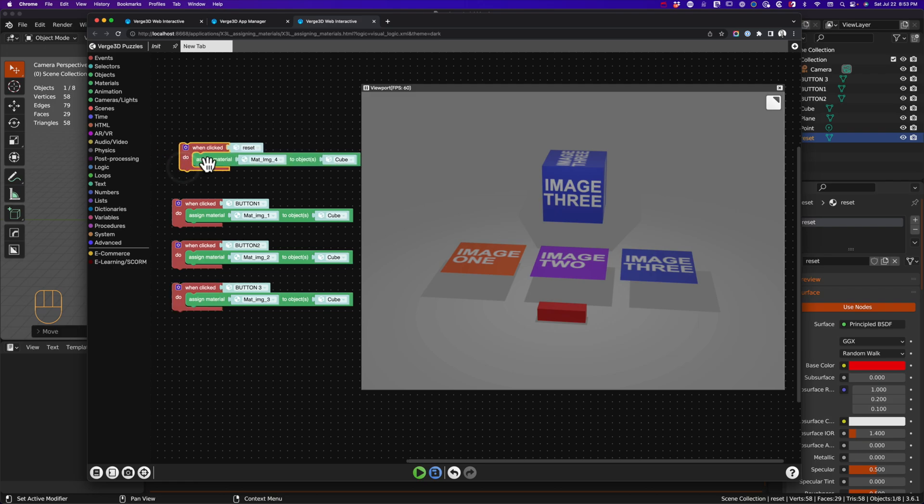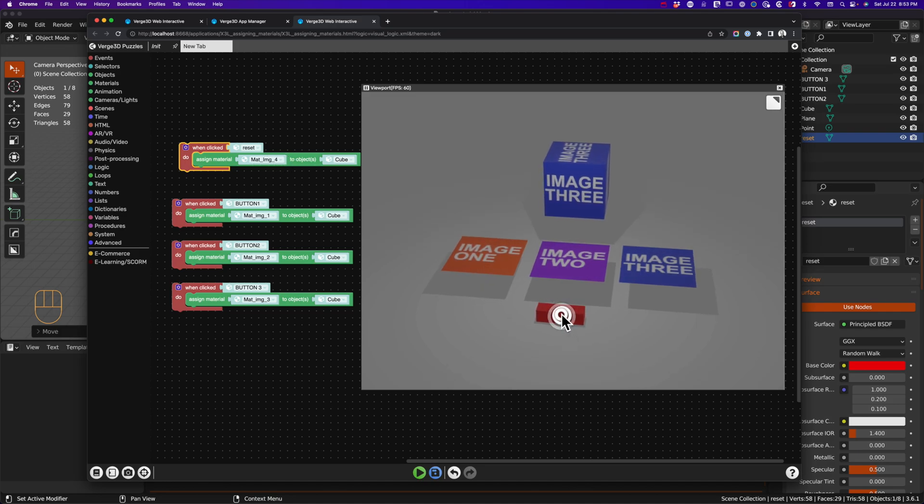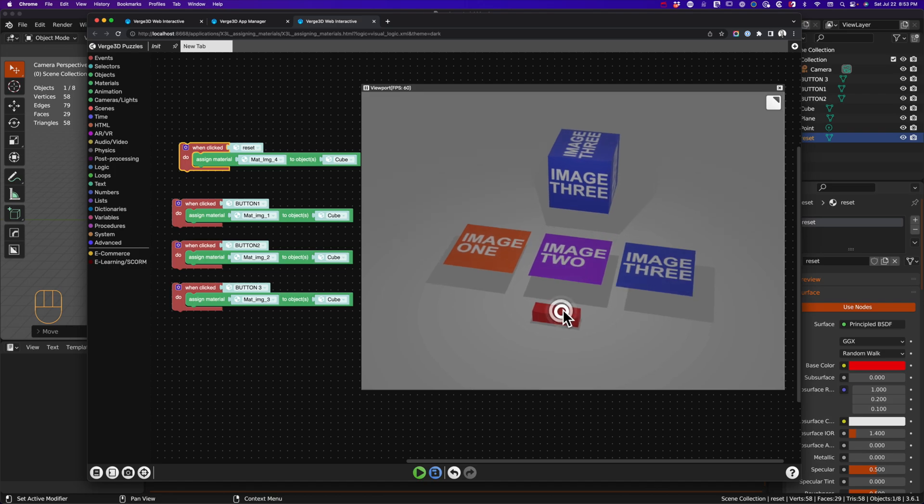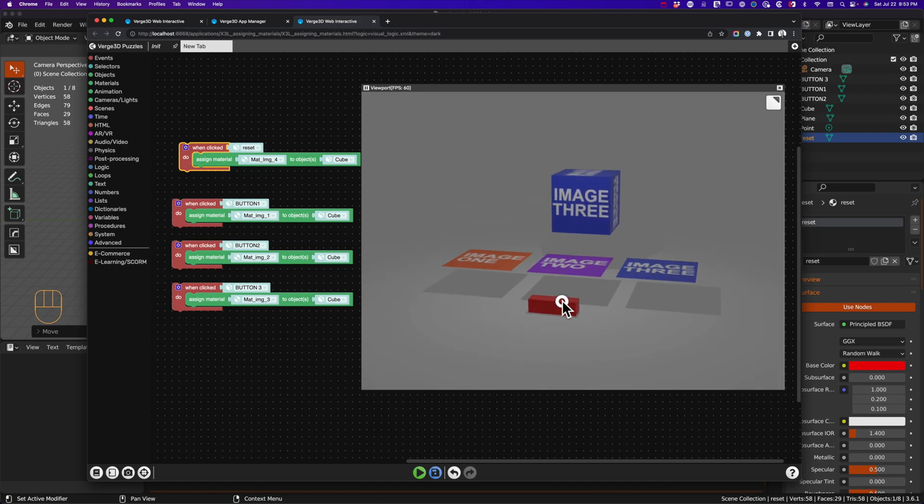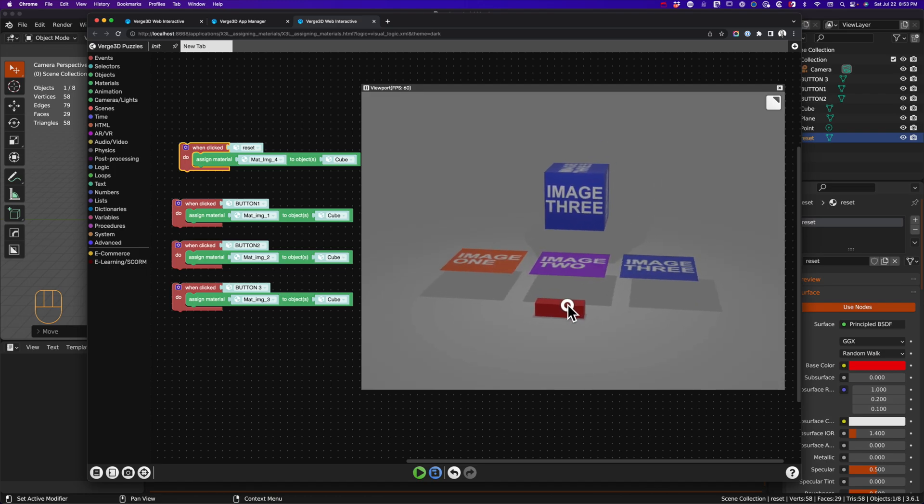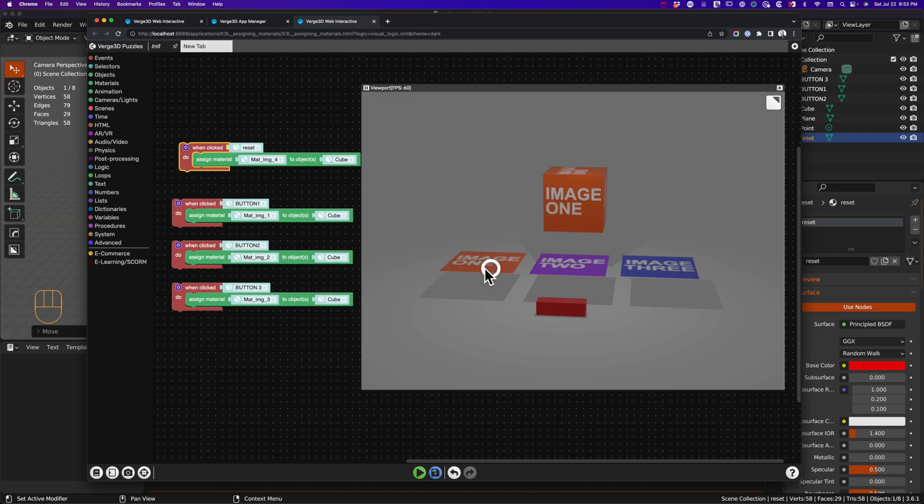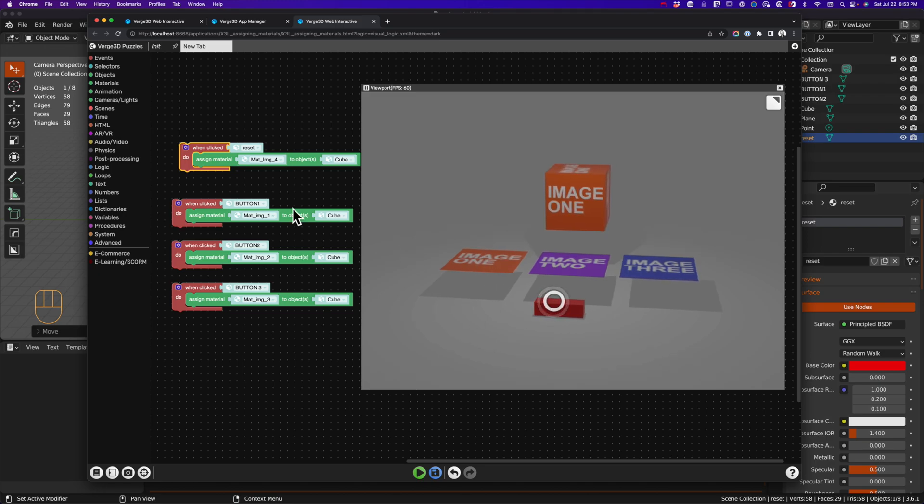Now to reset, the reset button is reassigning material 4, material image 4, to the cube. When I click on that, nothing happens. It's just not working, yet I can still go to the others and they work just fine. So why doesn't this little red reset button work?